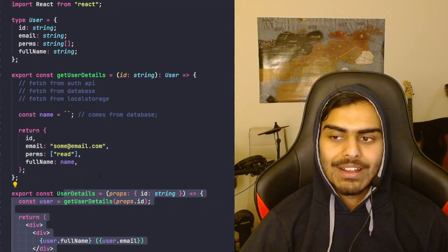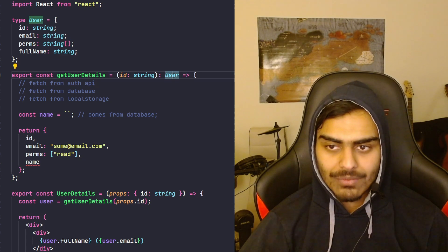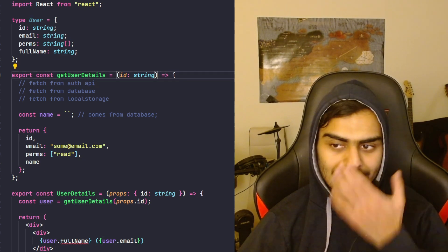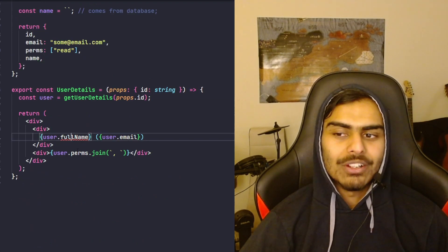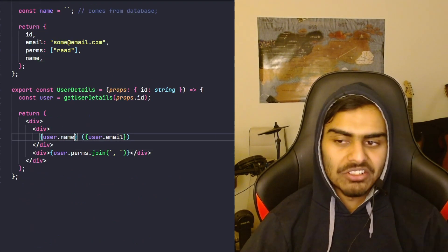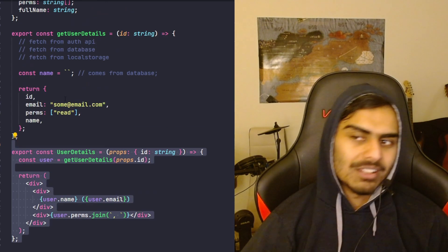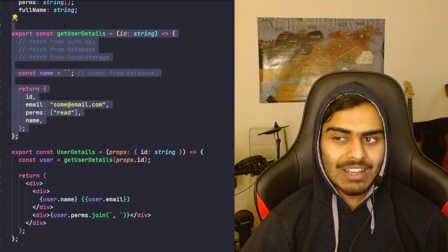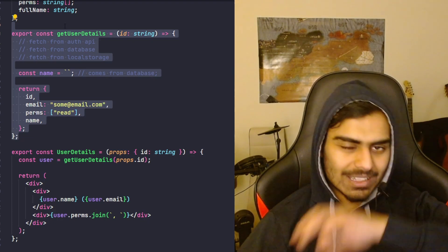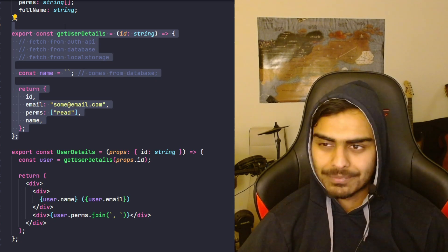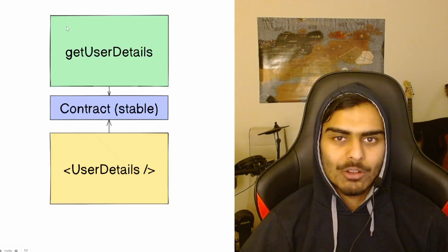If you didn't have this contract and changed 'name' to 'fullName', you'd also have to go into the component and change it there too. You can imagine this getting difficult the more components and functions you have — everything is coupled, one thing breaks and everything else breaks at compile step.